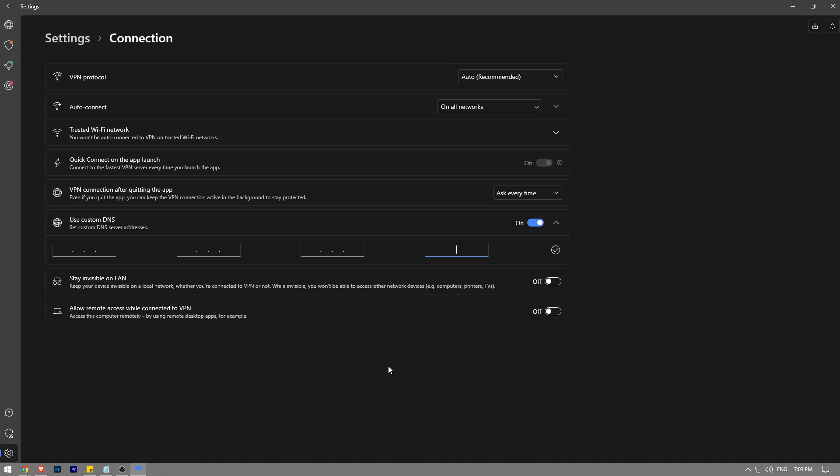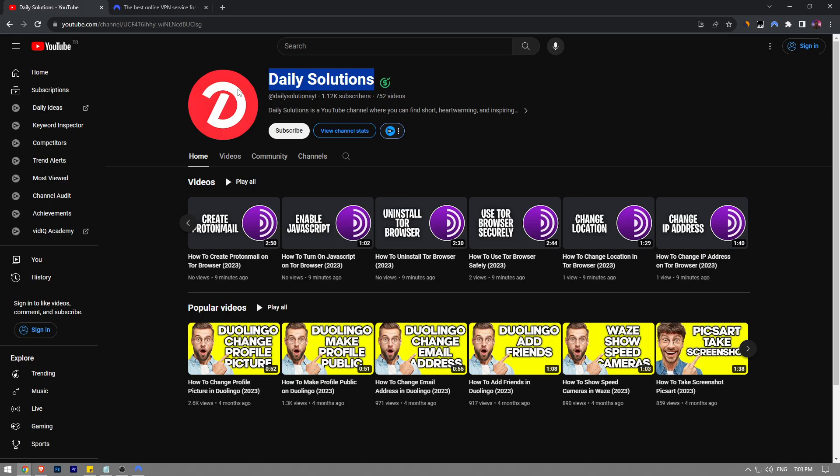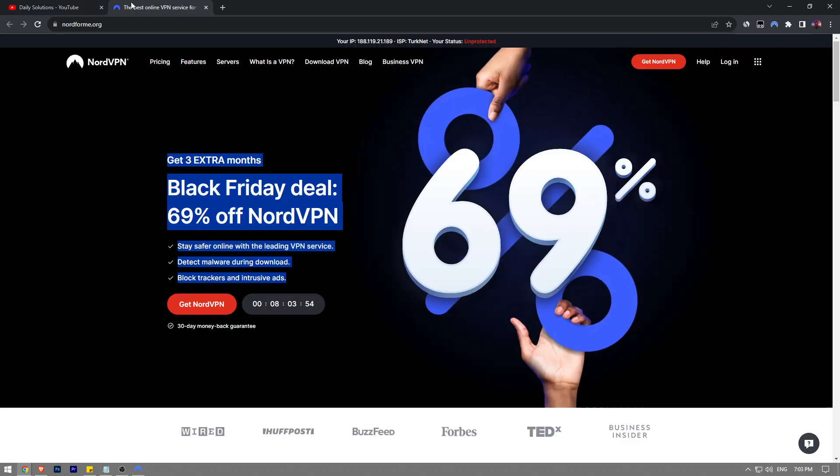And so this is how you use custom DNS with NordVPN. Like the video, subscribe to Daily Solutions YouTube channel, and consider taking a look at this amazing offer by visiting the first link in the description.